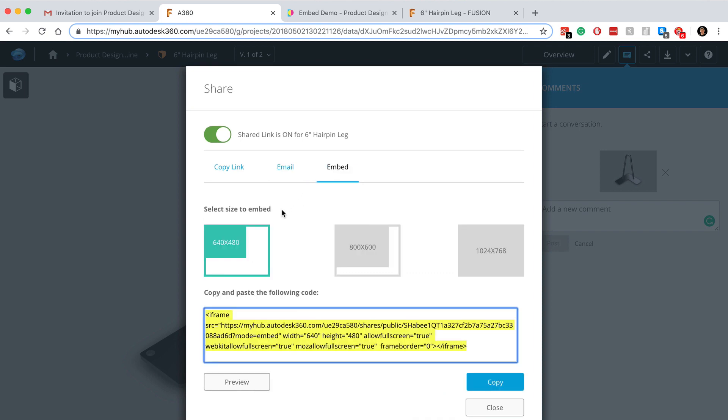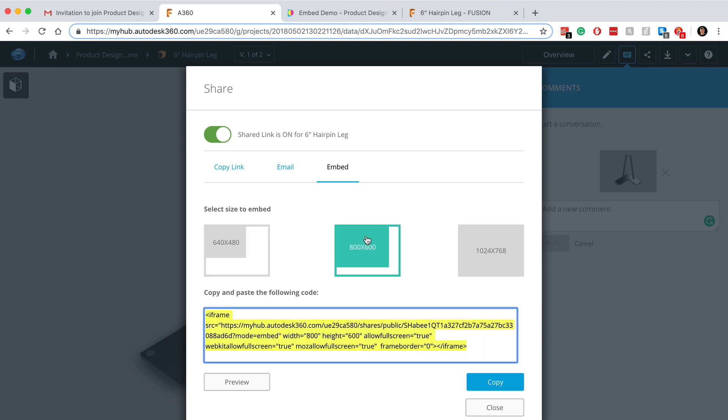The third tab, which is a bit different, allows you to embed designs directly on a website, or really anywhere that an iframe is allowed. Simply click a resolution, copy the corresponding code, and paste it in where you'd like to embed your design.